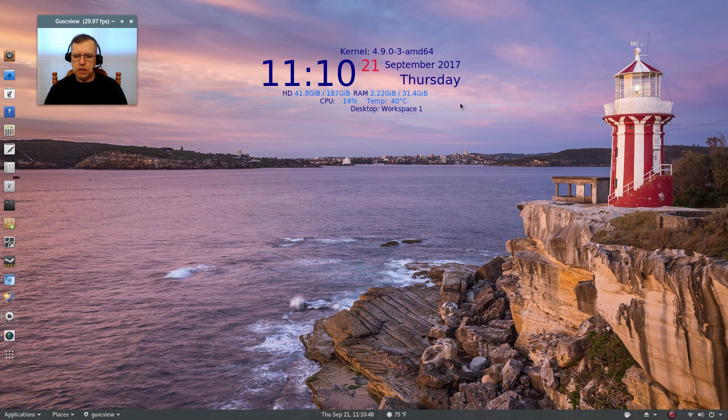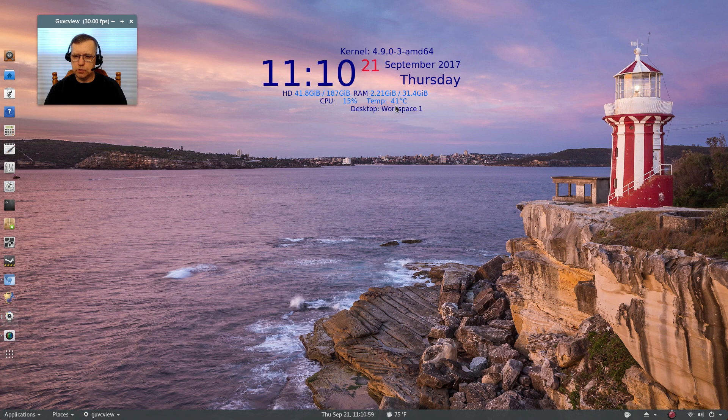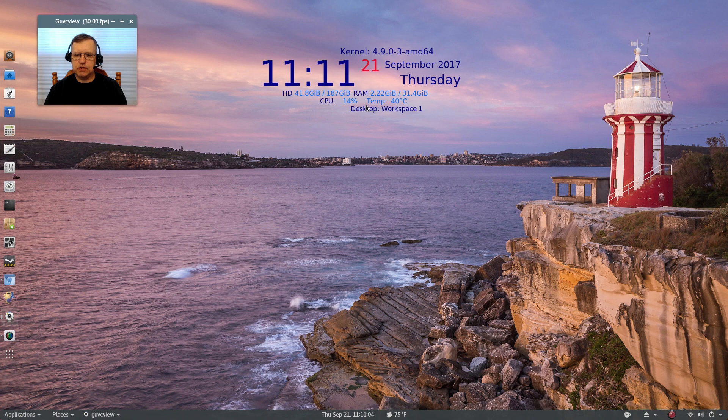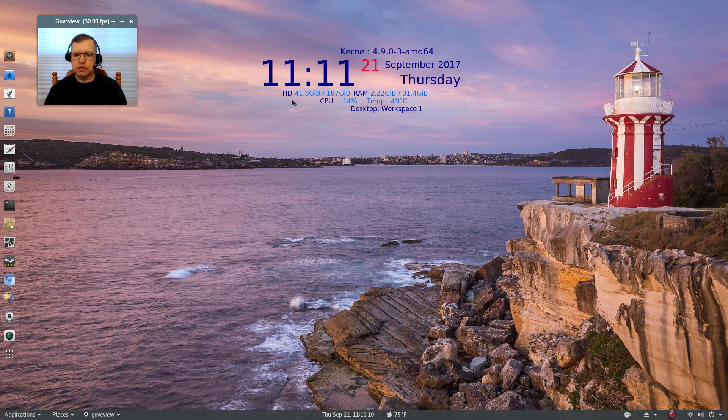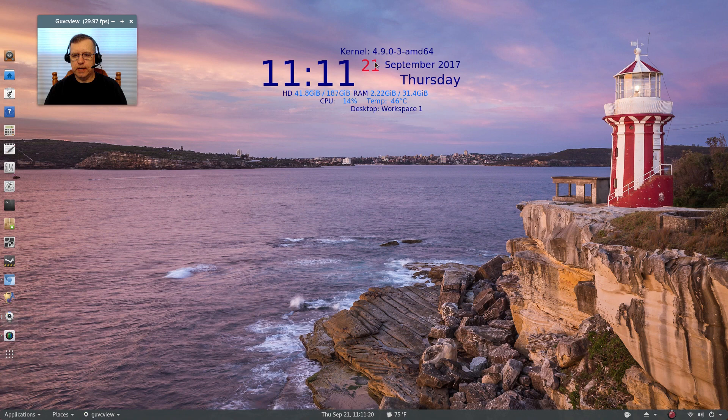The reason I'm using it is I keep track of my temperature because I just put a new CPU cooler in and I just want to make sure that the temperature stays within reasonable range. So this one here gives you CPU percentage, your CPU temperature, your desktop workspace, it gives you your hard drive utilization and your RAM utilization, shows you the kernel that you're running, gives you the time, the day, and the date.